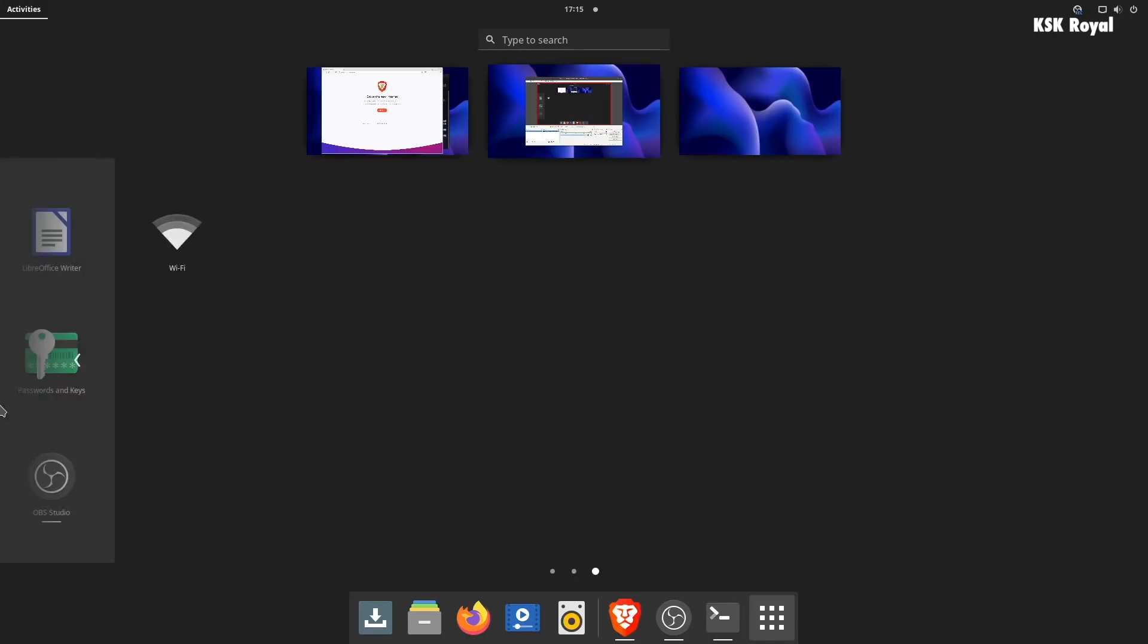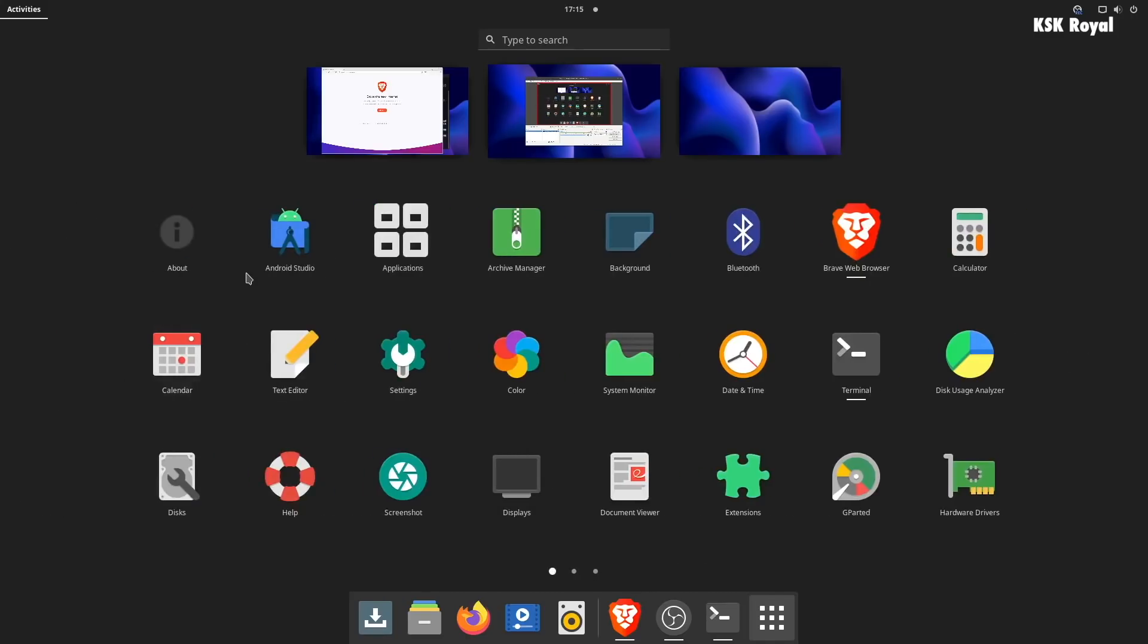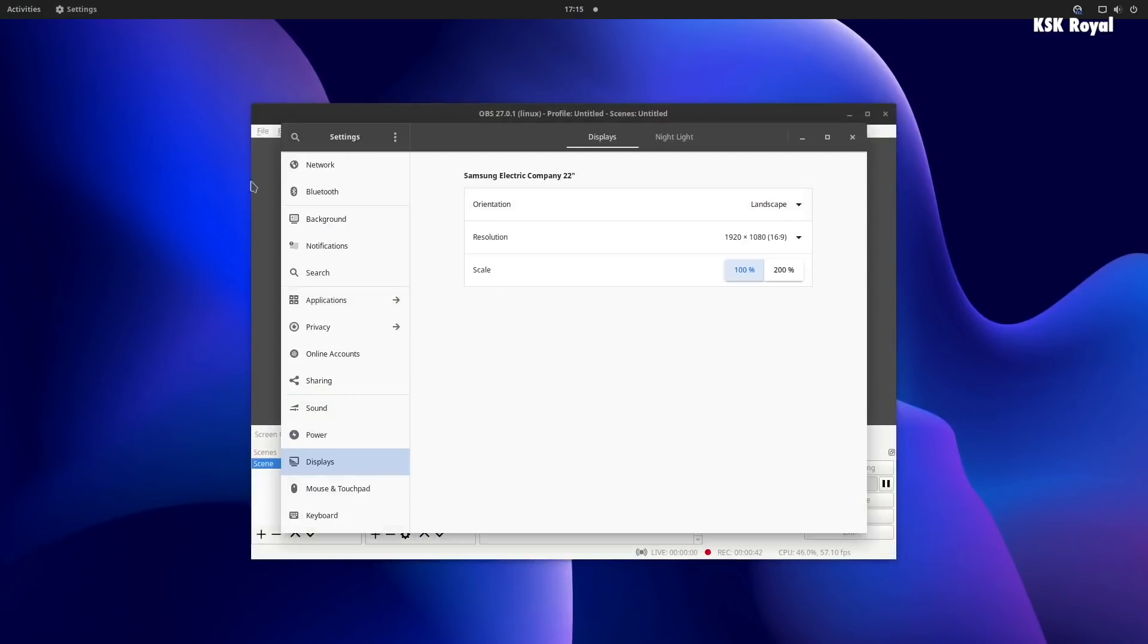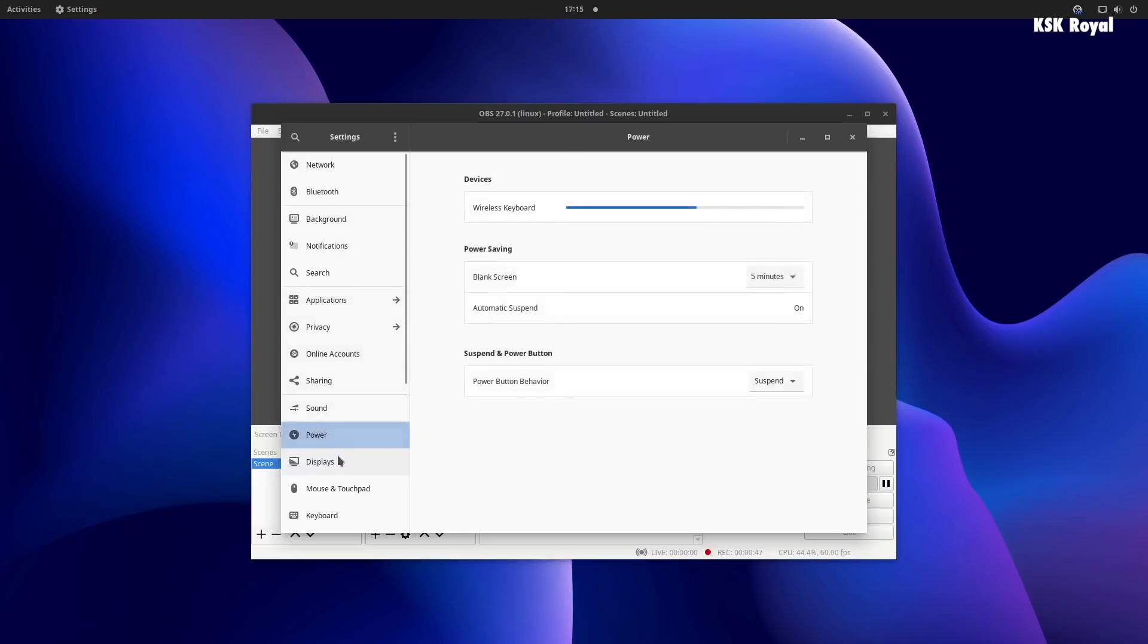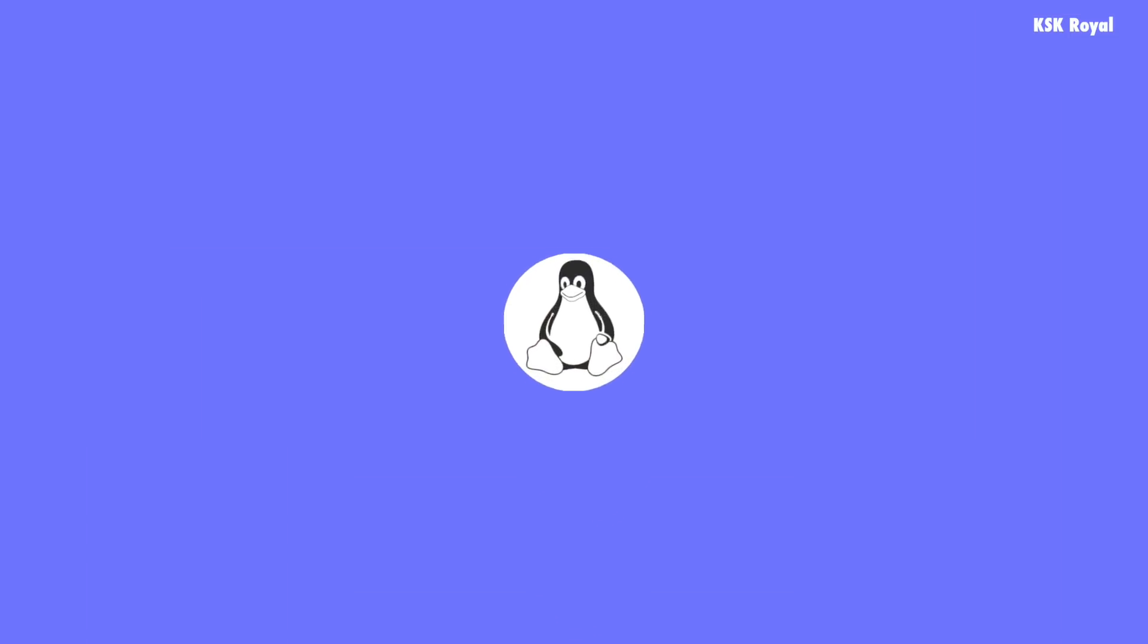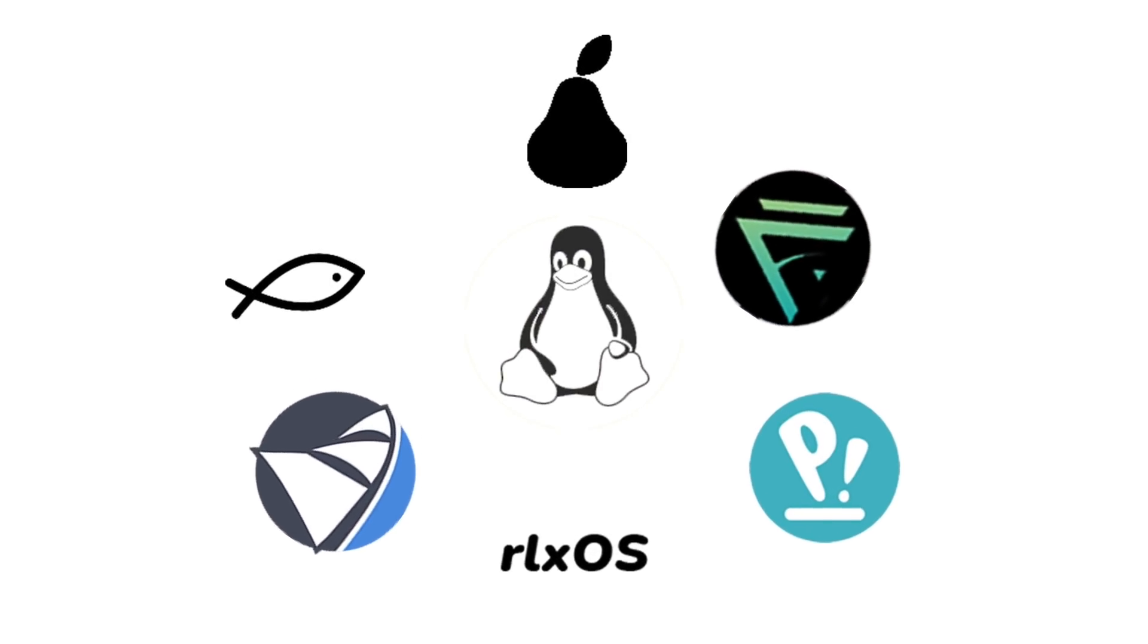These distros which I will be showing you in a moment are completely new to the Linux world, and some of them have received major upgrades that indeed help in growing the Linux community to the next level. So let's discover the fresh brand new Linux distros of 2021.